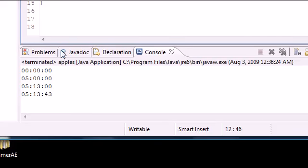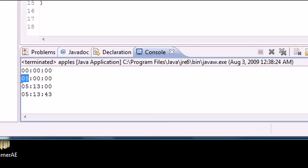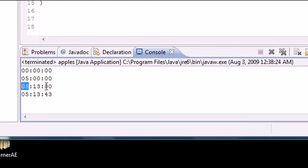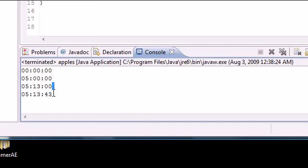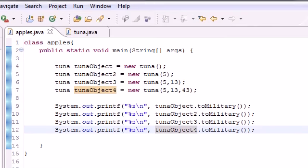Now the first one was object, it was just tuna object, and we didn't enter any parameters. The second one, we entered a five for the hour, and it filled in zero for the rest. The third one, we entered a five for hour and 13 for minute, and it filled in the rest to zero. And this last one, tuna object four, it filled in all of them for us. Or actually, we did it ourselves.